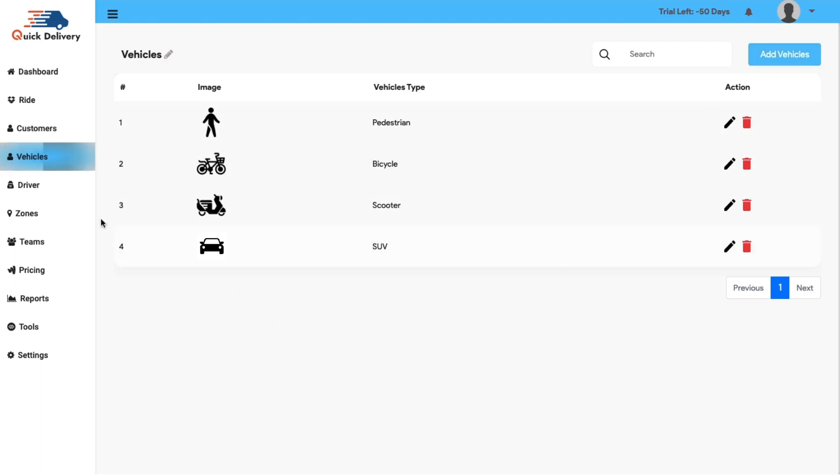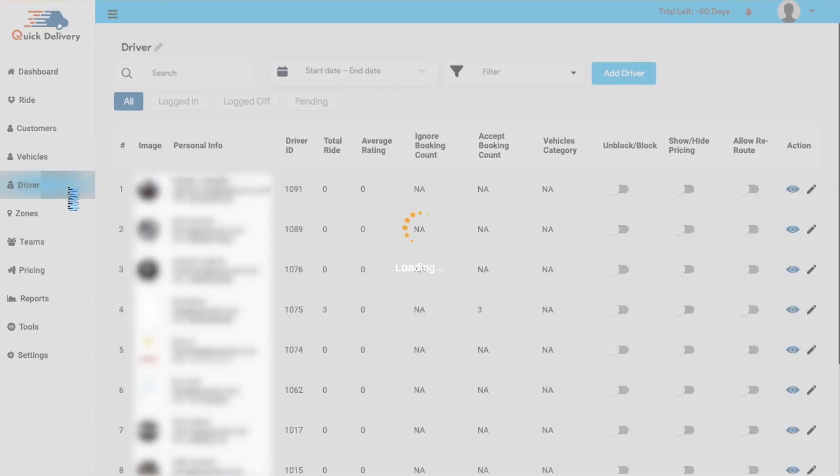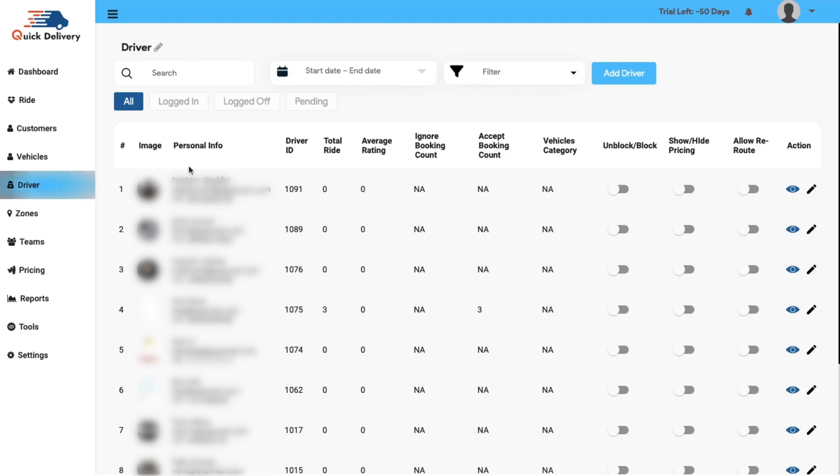Now comes the driver's panel. This panel is basically to show the statuses of the drivers, whether he is logged in, logged off or pending. Apart from that, all the information of the driver will be portrayed here starting from the image, personal information, driver's ID, total ride count, average rating, ignore booking count, accept booking count and the vehicle's category.